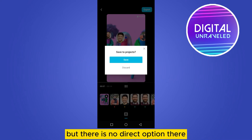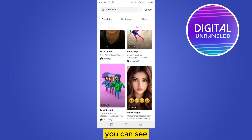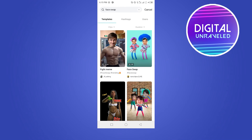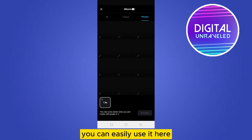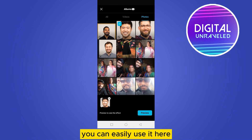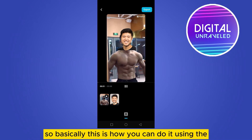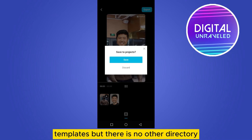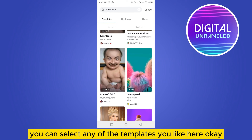There is no direct option here, but many other templates are available. Let's see — here is another template you can easily use. Let's preview it and see how it looks. This is how you can do it using the templates, but there is no direct option — you can select any of the templates you like.